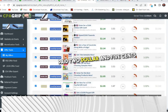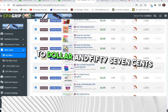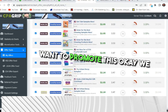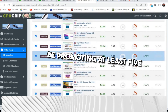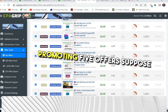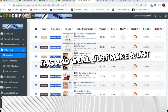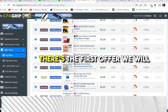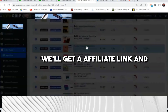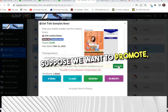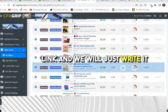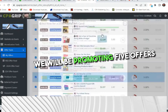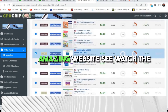Just signing up with an email address gets you paid $2.05 to $2.57. What we'll do is promote at least five offers. We'll click each offer, copy the affiliate link, and write them on Notepad — five links total. We'll be promoting five offers. Now I'll tell you one amazing website where we're going to promote these.